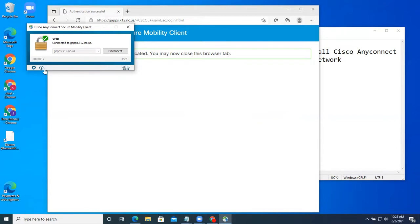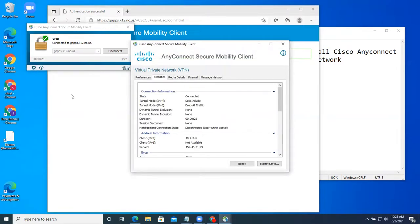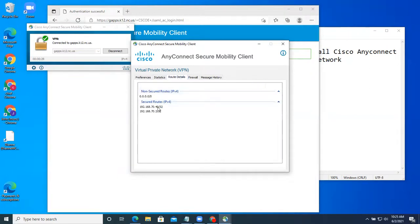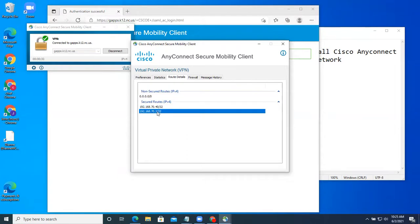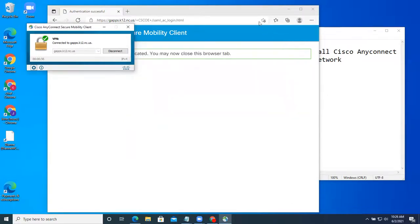Now, if we can't access our internal resources, we need to have a look at the routes. So we hit the gear button here and go over to the route details. You can see we have routes to two different IP addresses inside the network — hopefully that's all we need to get to. If we need to access more machines inside the network but don't see routes to them, this is a firewall configuration issue. You would need to talk to your IT department, and they would need a screenshot of this to work on troubleshooting the problem. And that's about it.